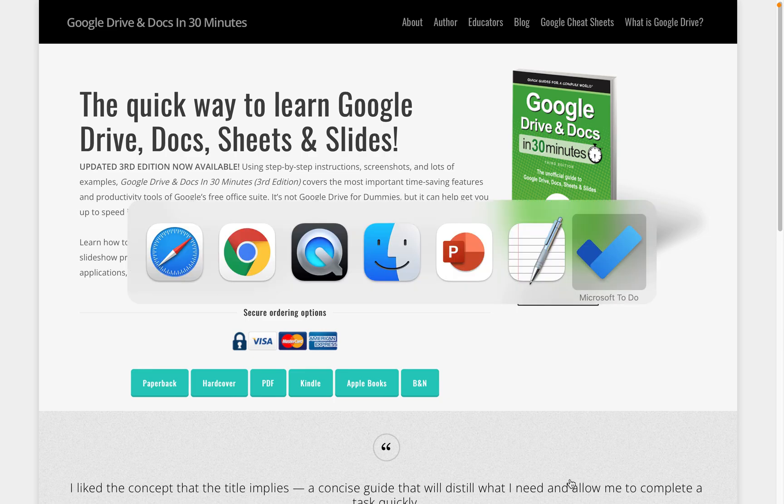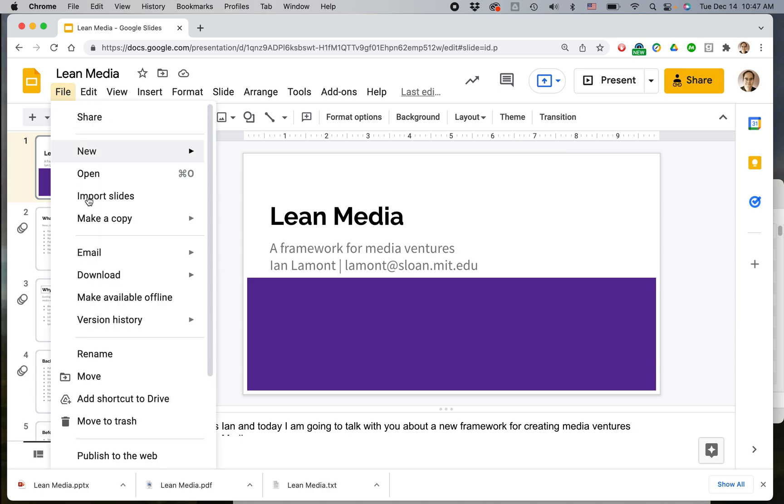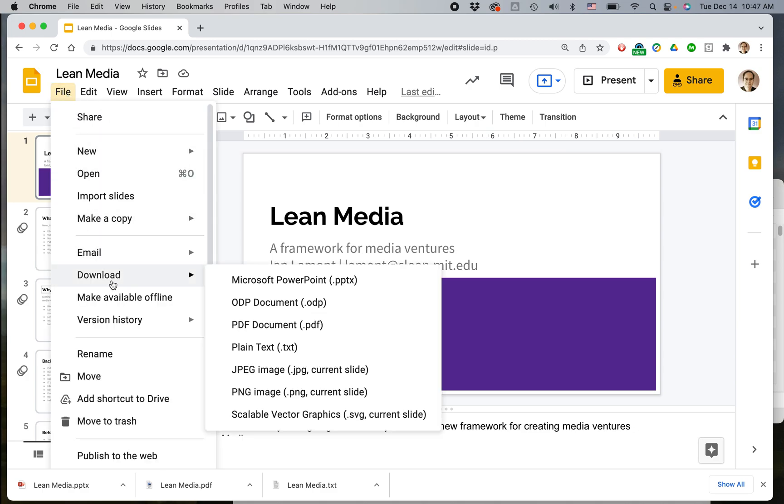Here we have my Google Slides presentation. I always recommend opening it in the Chrome browser if you're using Windows or Mac OS, and of course, if you're using a Chromebook, it will automatically open in Chrome. Open the presentation in Slides, go to File, Download, PDF, PDF document.